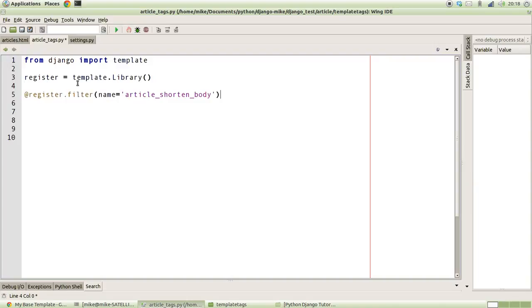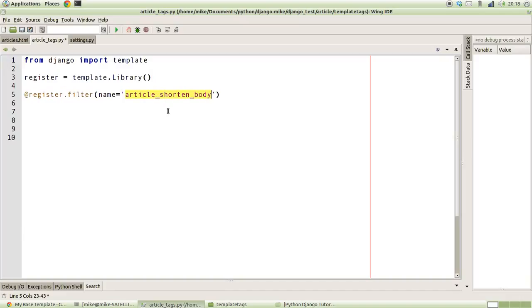We use that as our decorator, starting with the at symbol, we say register.filter and we'll give it a name. Our name is going to be article_shorten_body, just for the sake of having a name for it. That's the name that it's going to be known by when we use it in the template language.